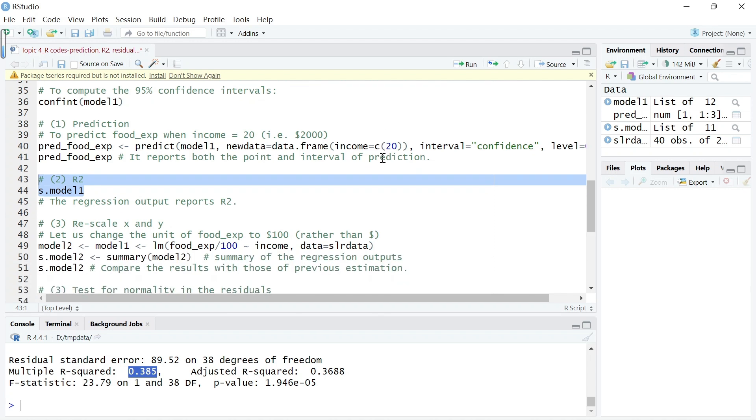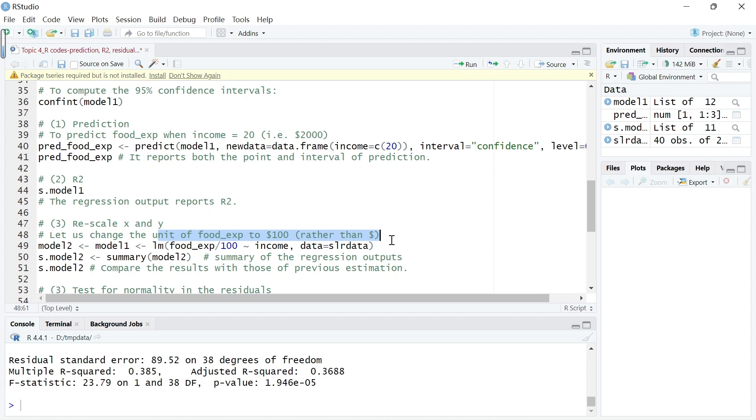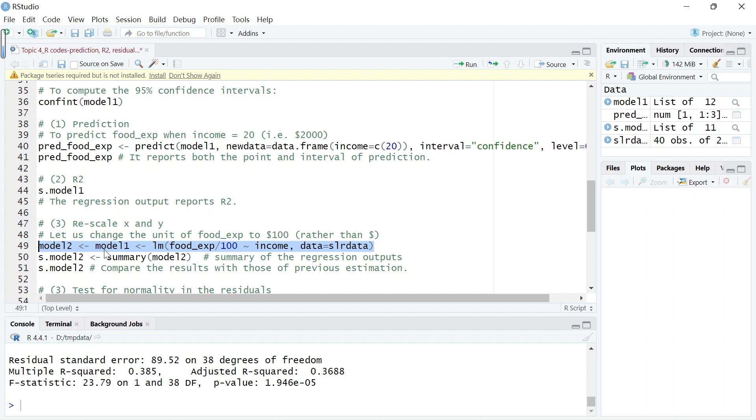Now let's rescale X and Y and see how the regression results change. Let us change the unit of food expenditure to $100. Previously it was dollars, right? Food expenditure income is in $100, so now we want the food expenditure variable to have a unit of 100 as well, so let's run this regression.